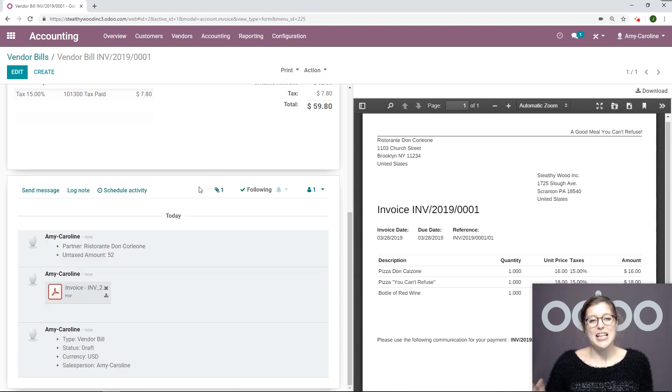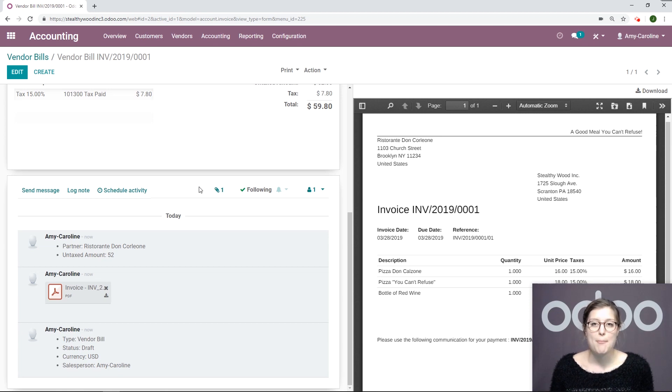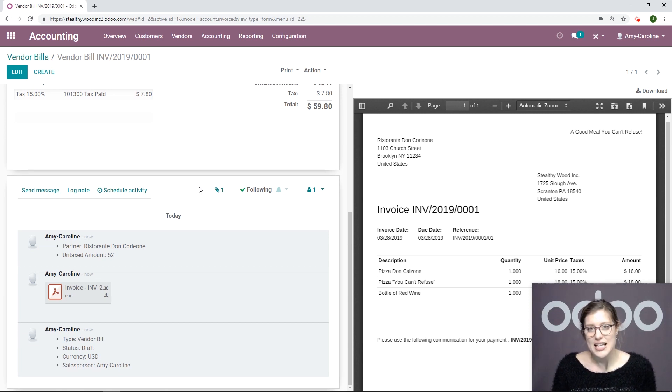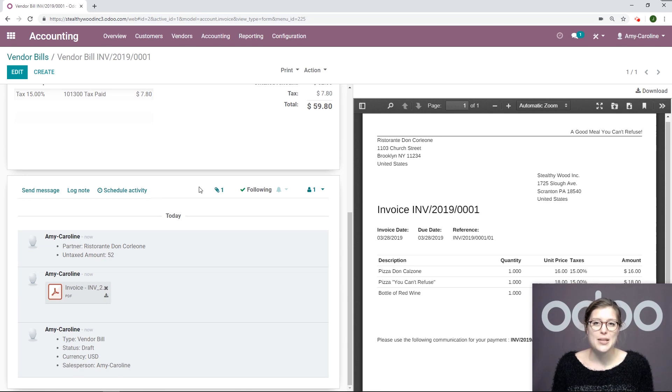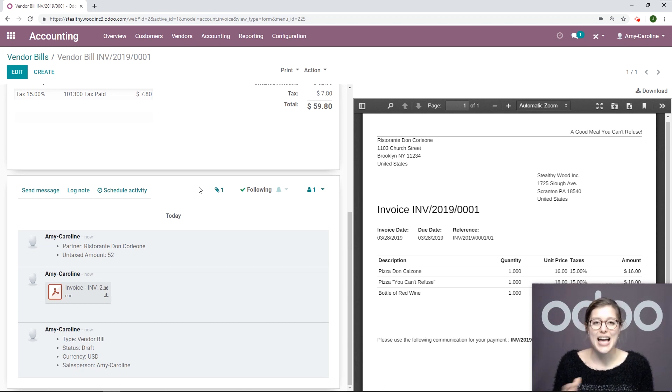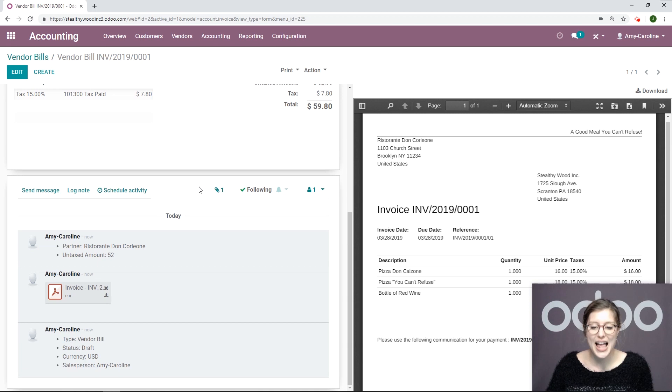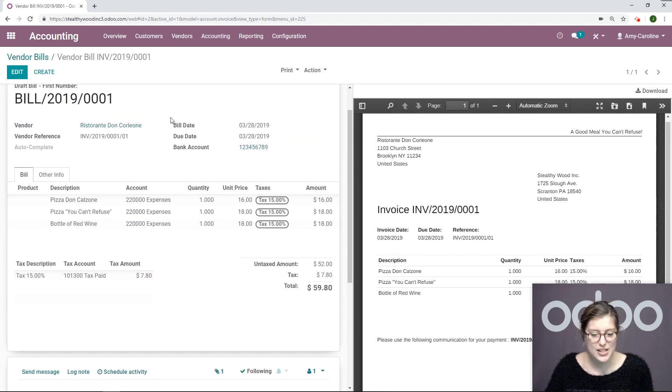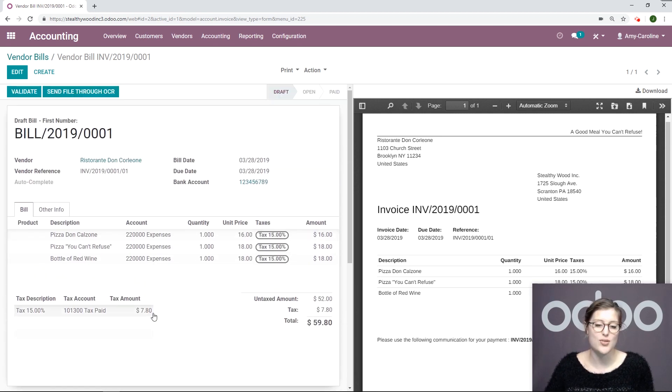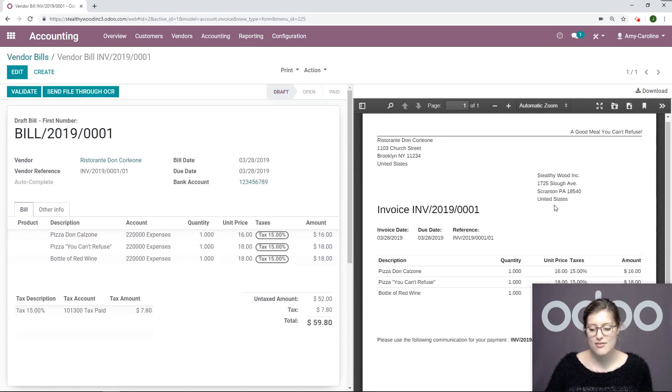Since the invoice we just uploaded has been generated by another Odoo database, it can read an XML file that is inside the PDF file. It has allowed our database to autofill everything, which we see right here. That's super convenient, super cool.